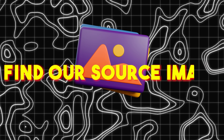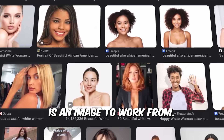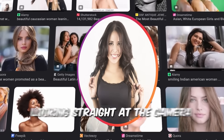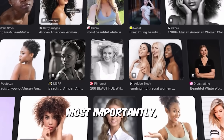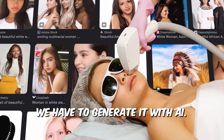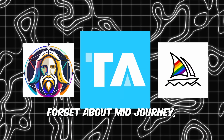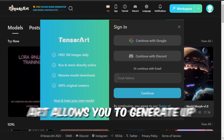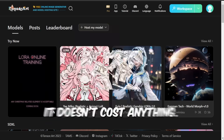Step 1: Find our source image. The first thing we need is an image to work from — we'll be using it as a face for our Instagram page. We need a clear picture of a face looking straight at the camera, like a passport photo. Most importantly, the person in the image must not be real; we have to generate it with AI. Use Tensor Art — forget about Mid-Journey, Leonardo, and others. This is the tool. Joining Tensor Art allows you to generate up to 100 images daily for free.